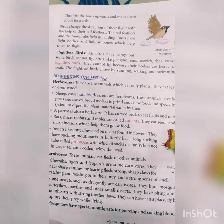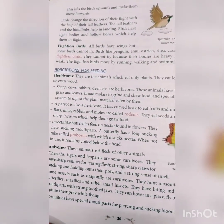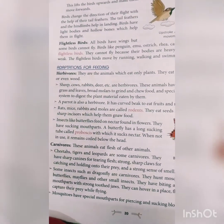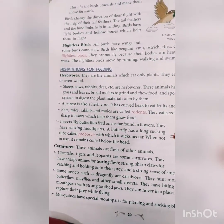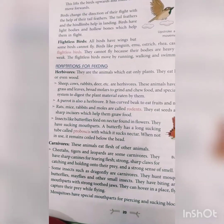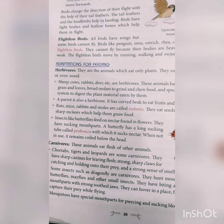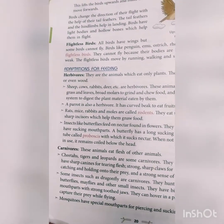Now we will discuss adaptation for feeding. All living organisms need food to do their work. On the basis of feeding, we categorize animals into three different categories: herbivores, carnivores, and omnivores.